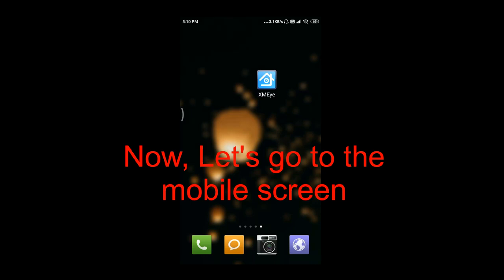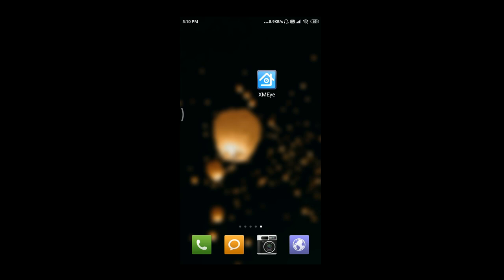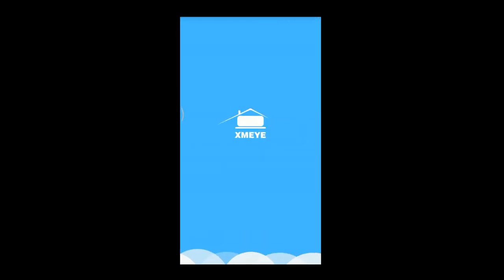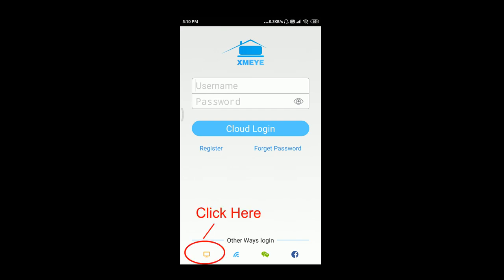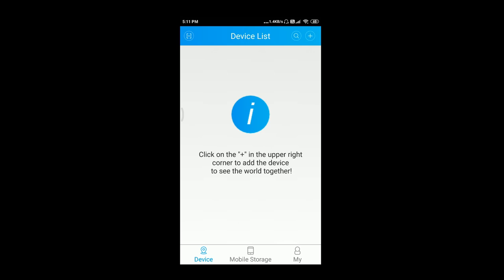Now let's go to the mobile screen. We have already downloaded and installed the XMI mobile application, which can easily be downloaded from the Google Play Store. Click on the icon to open the application, and at the bottom of the screen click here to add our device.